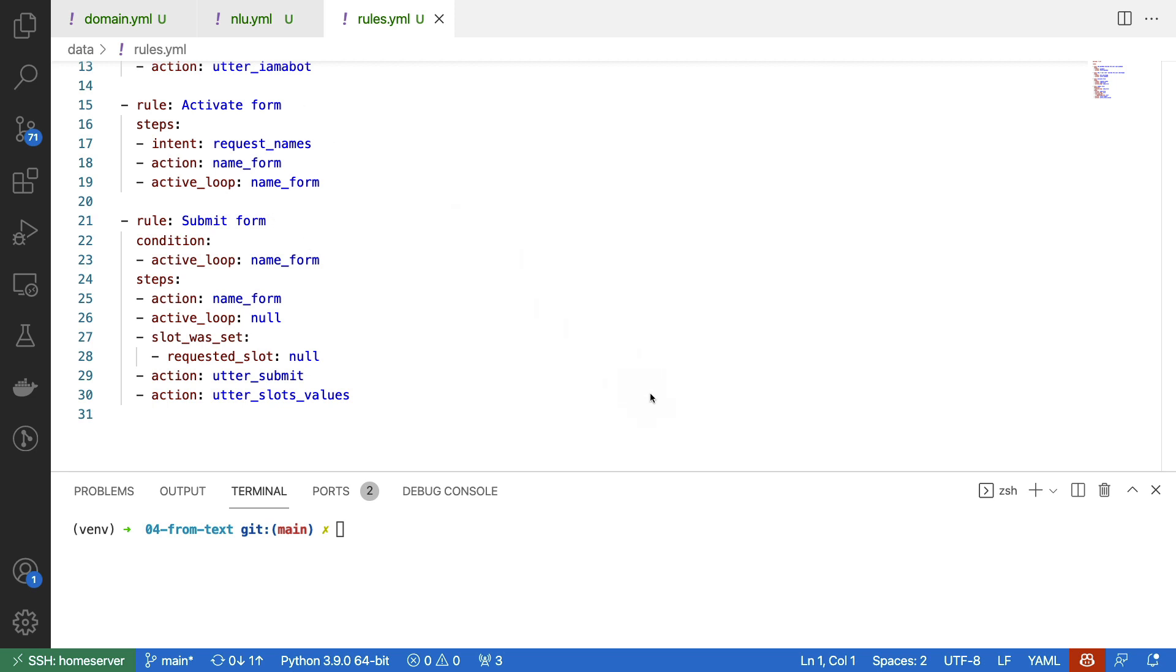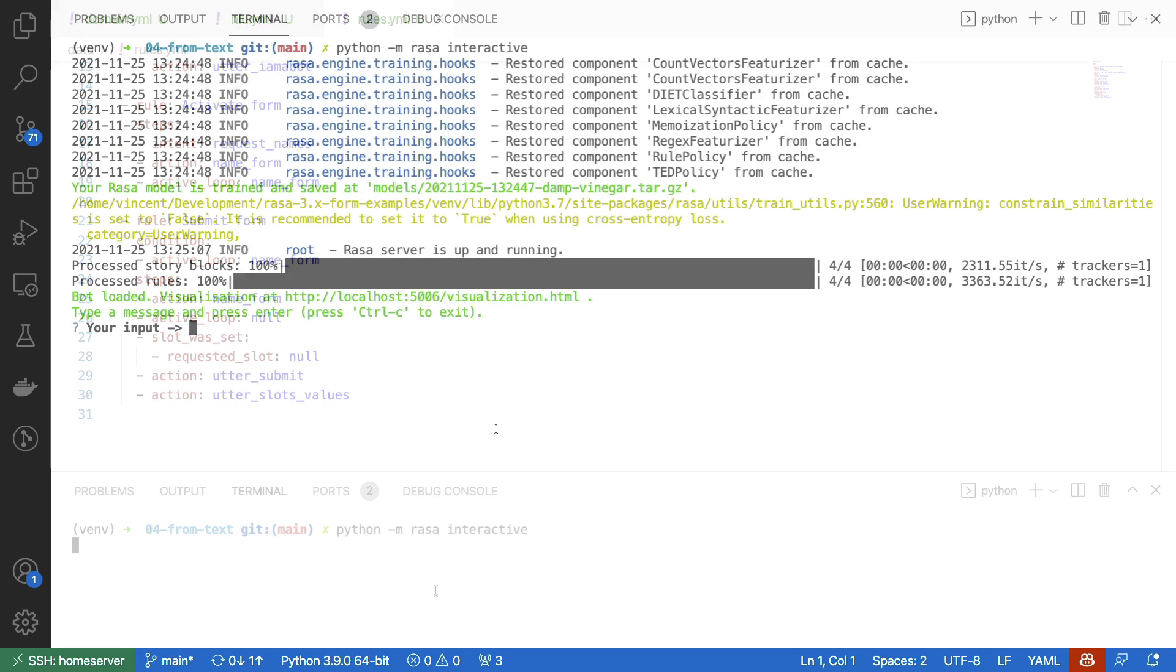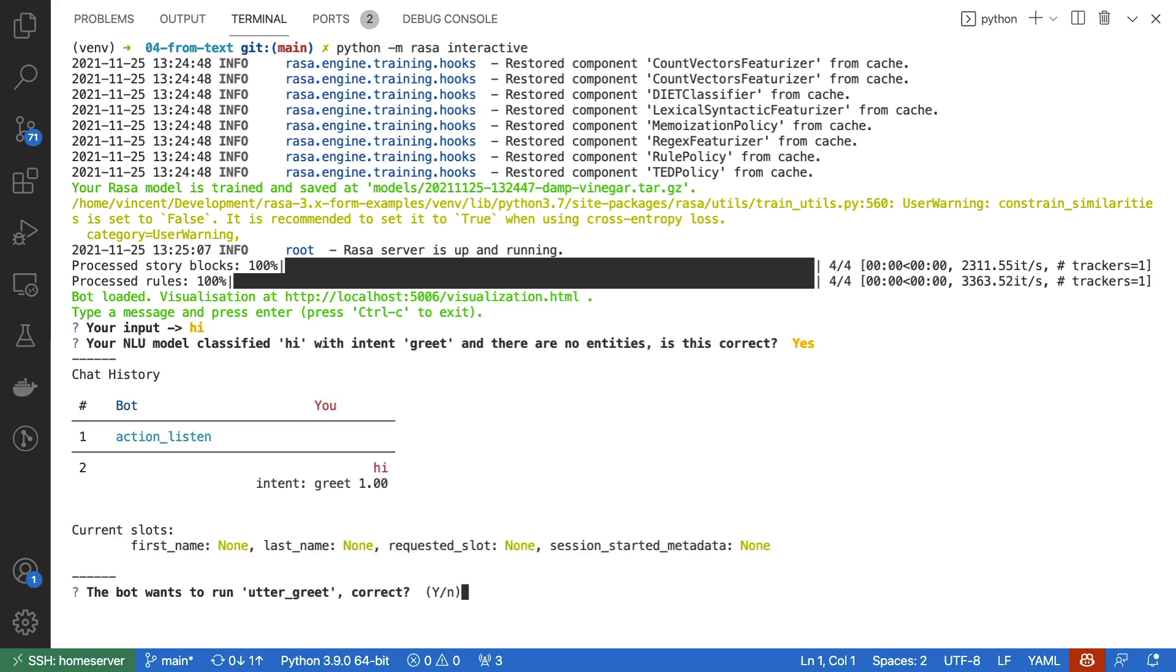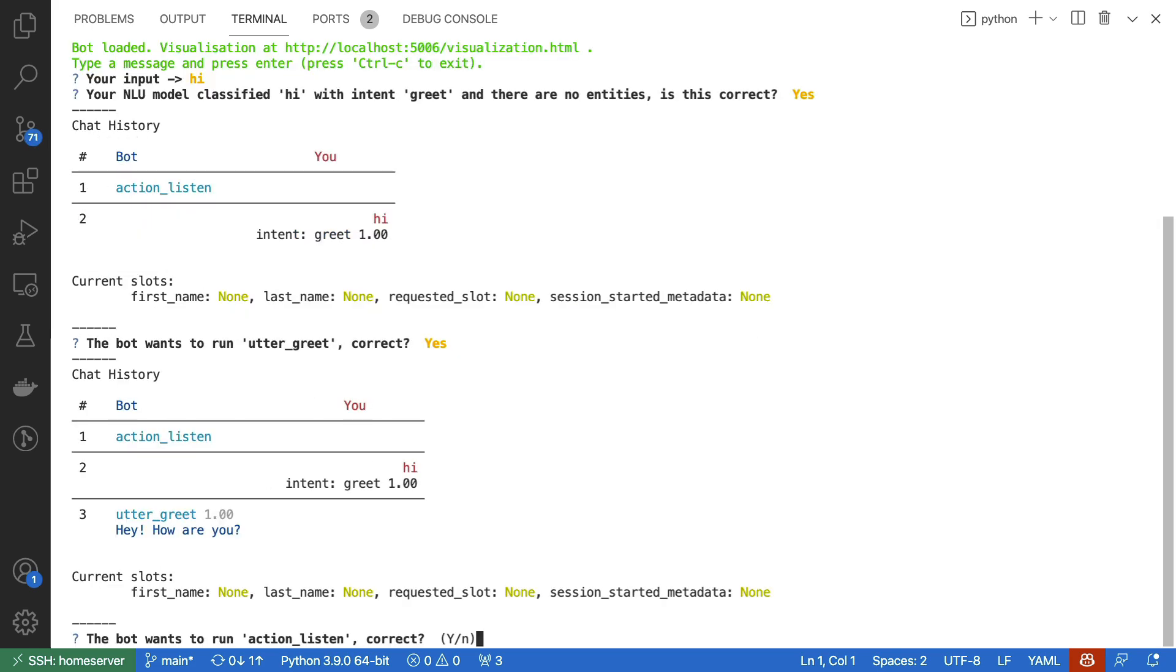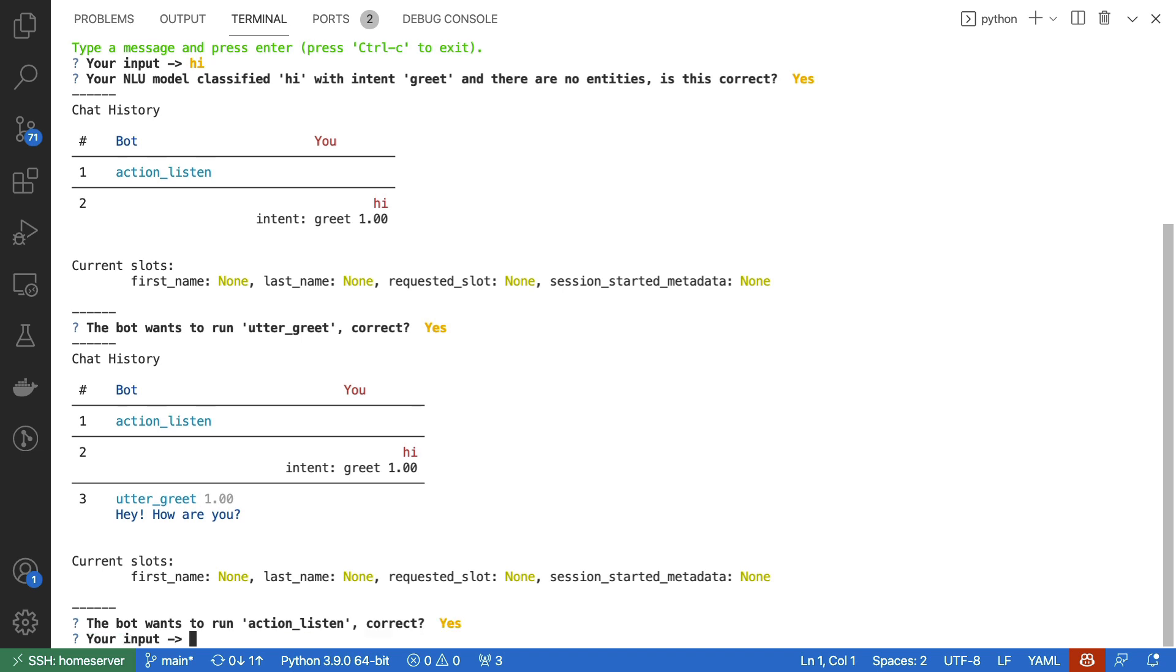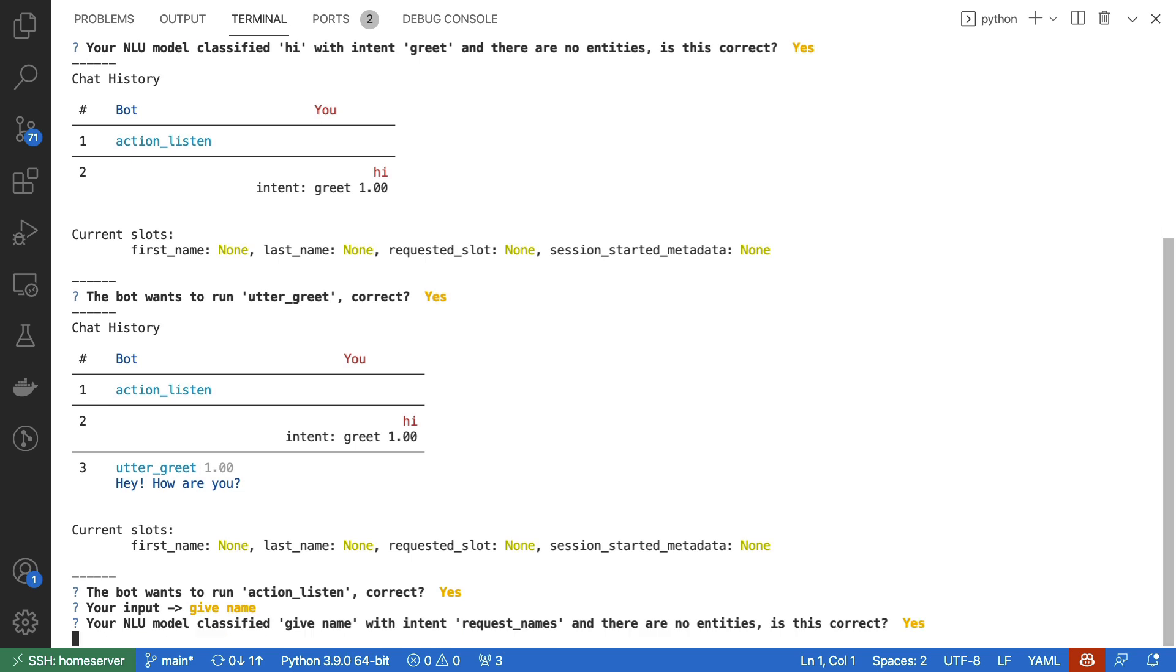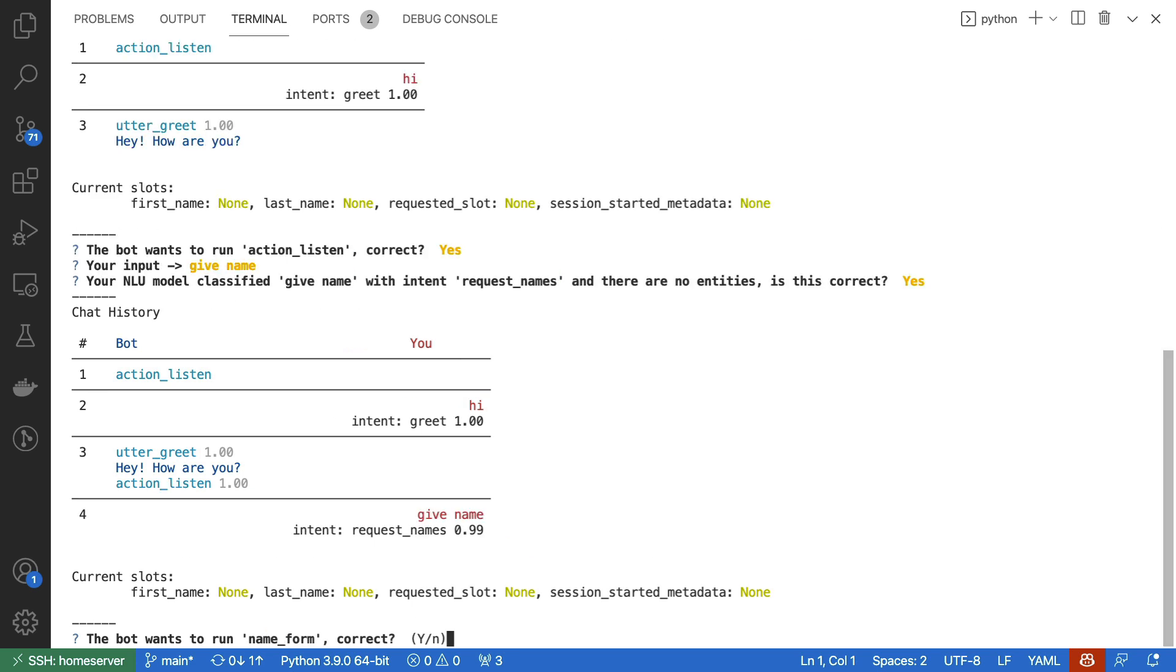Let's give a small demo of this. Rasa Interactive has just loaded. I can start by saying hi, which says hi back. So far so good. Let's now trigger the form by saying give name. The write request is being triggered. So again, that's good.